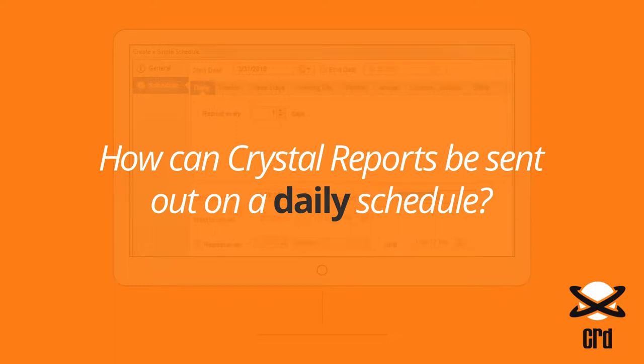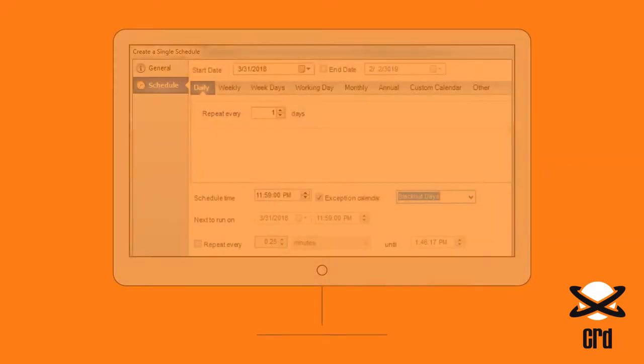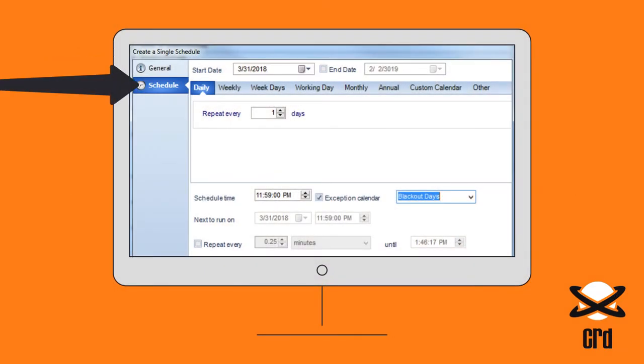How can Crystal Reports be sent out on a daily schedule? Using CRD, create a single schedule and then move down from General to Schedule on the left and choose the Daily tab.